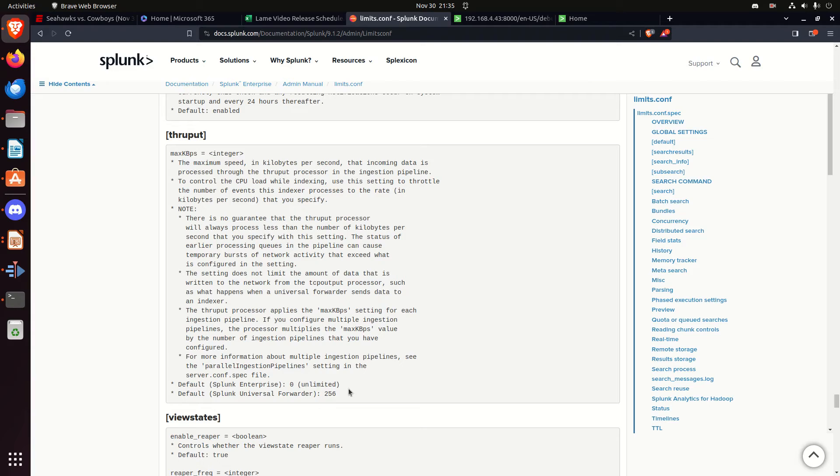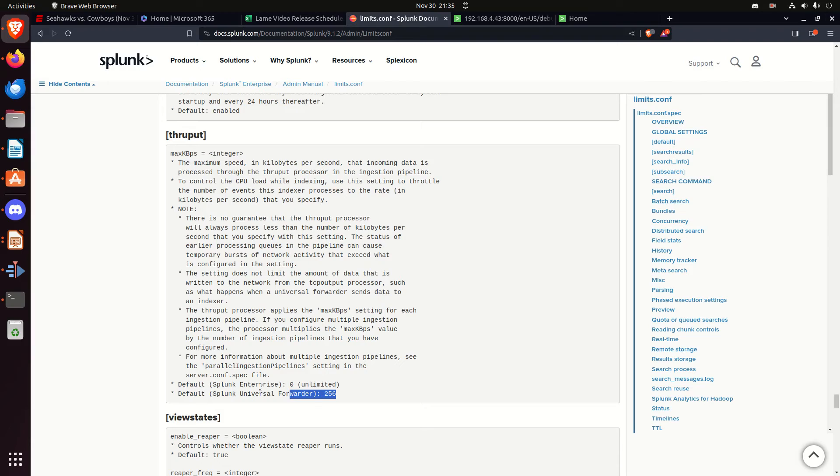and by default, Splunk sets it to, on universal forwarders as 256. There is some places where that's about all you want to take up on the network bandwidth, but as a general, a lot of these universal forwarders, they can handle a lot larger, and funny, like Splunk Enterprise, it's got a zero, meaning unlimited, it'll send as much as it can through.